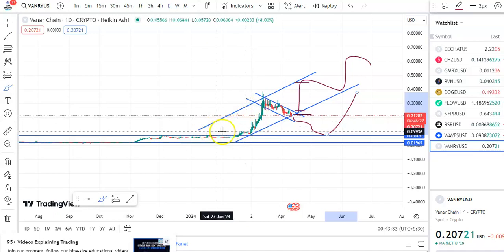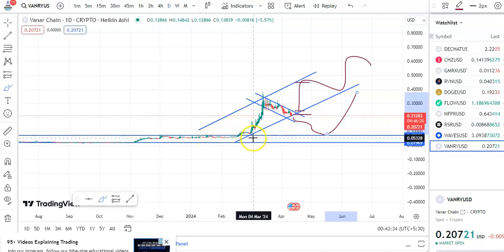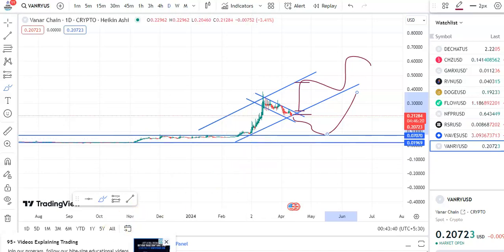Wait for the proper breakout and then we will enter the trade. That's all for now. I hope you liked this video — please like, share, and subscribe to the channel. Thank you for watching, have a nice day.